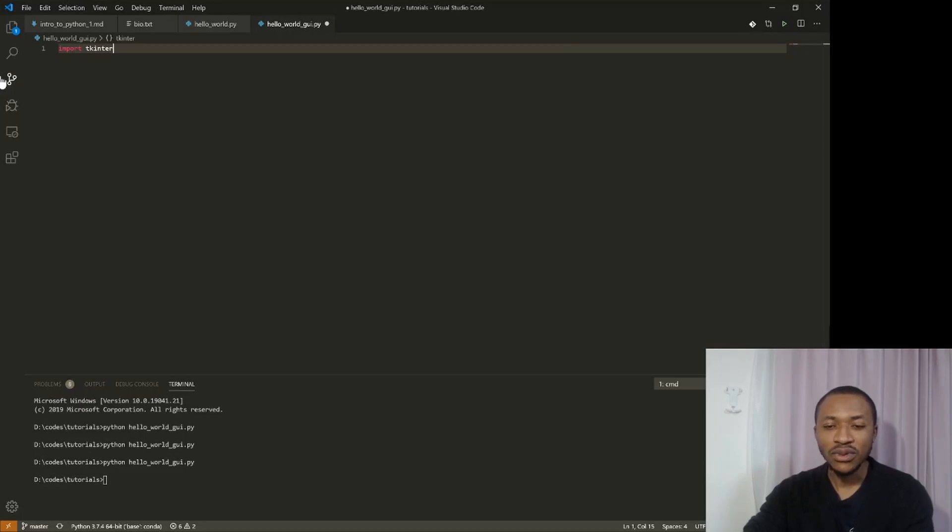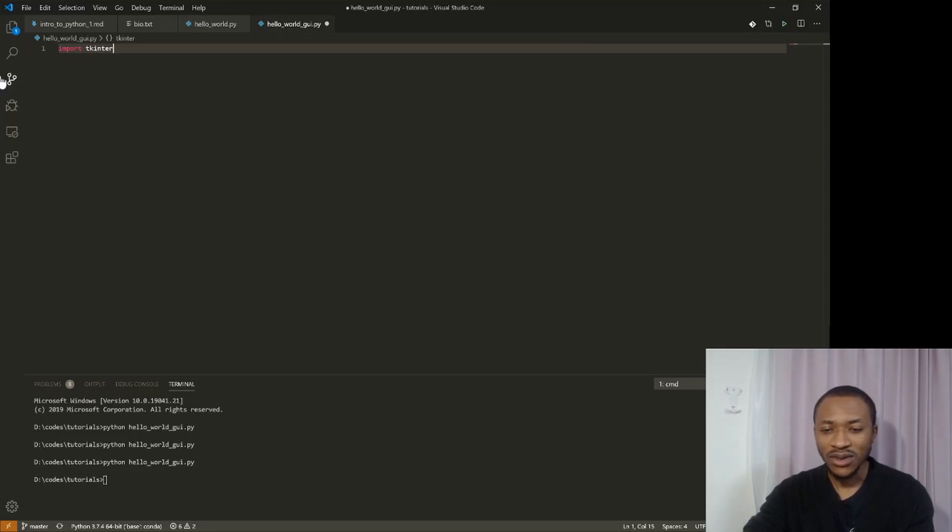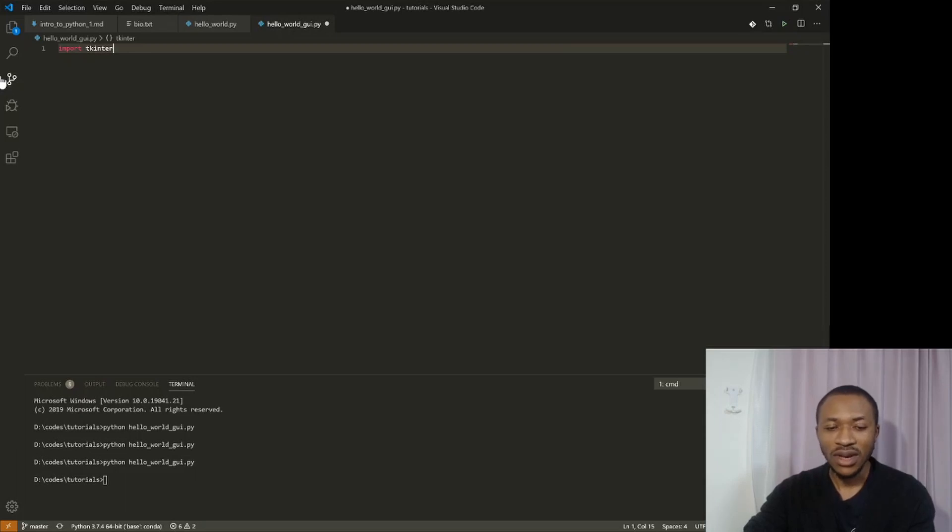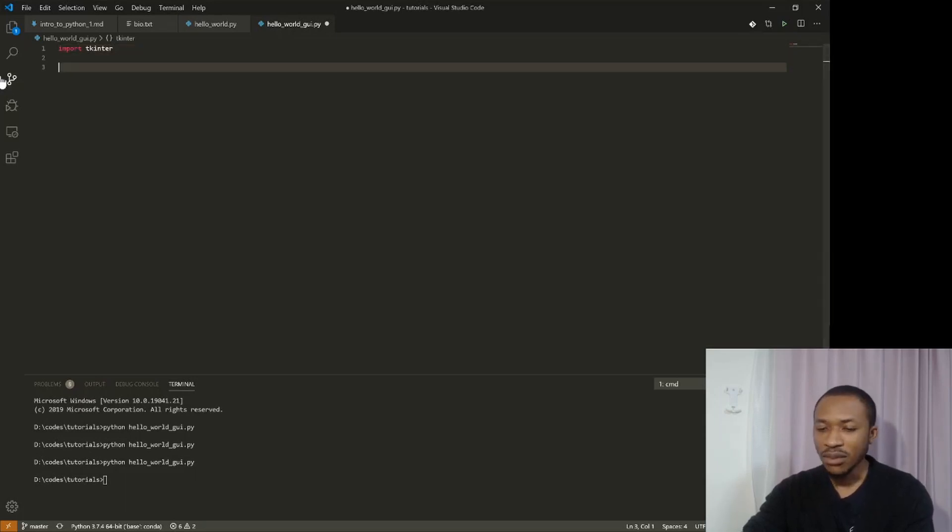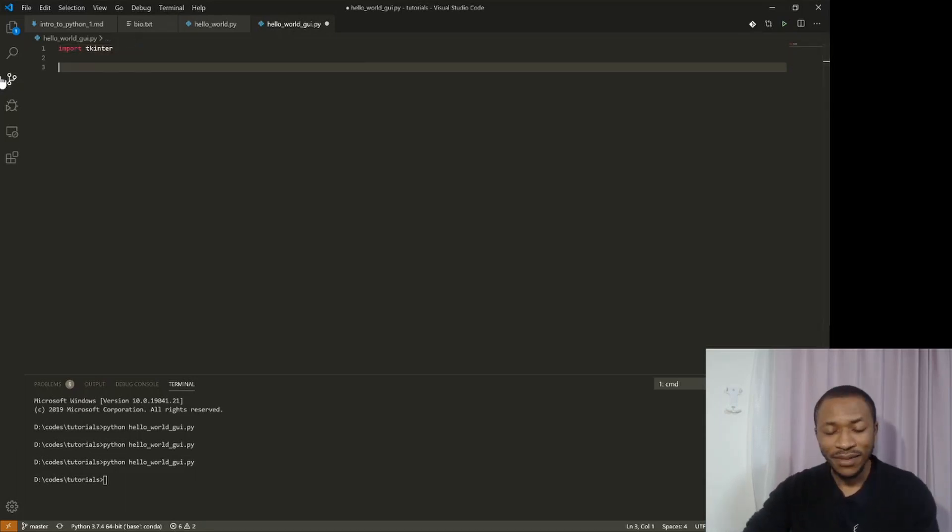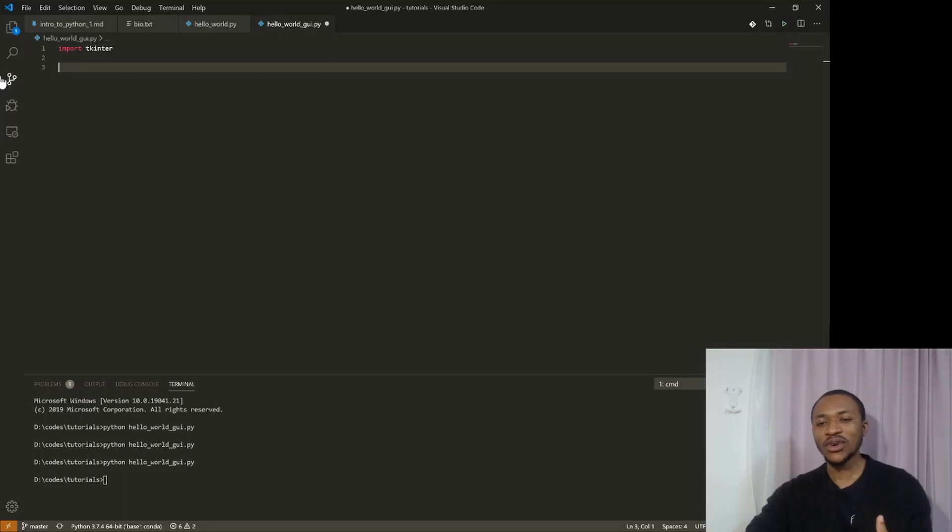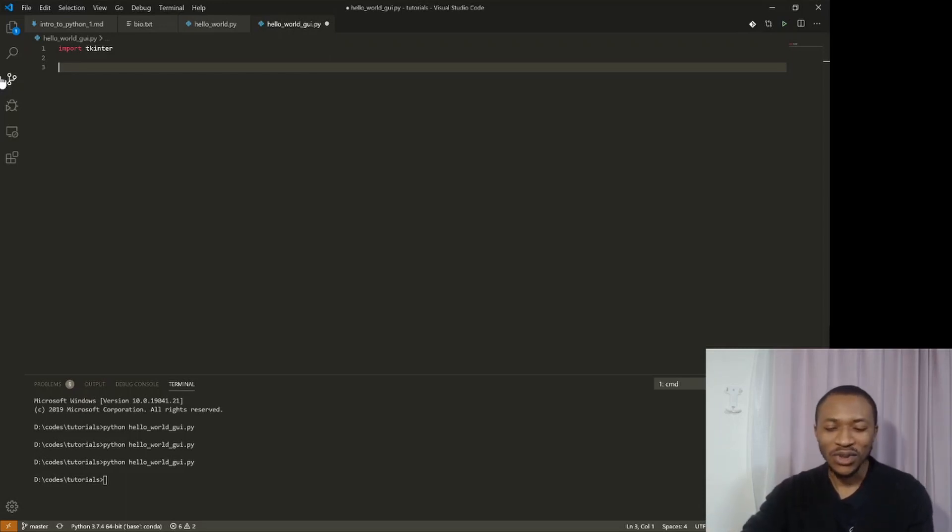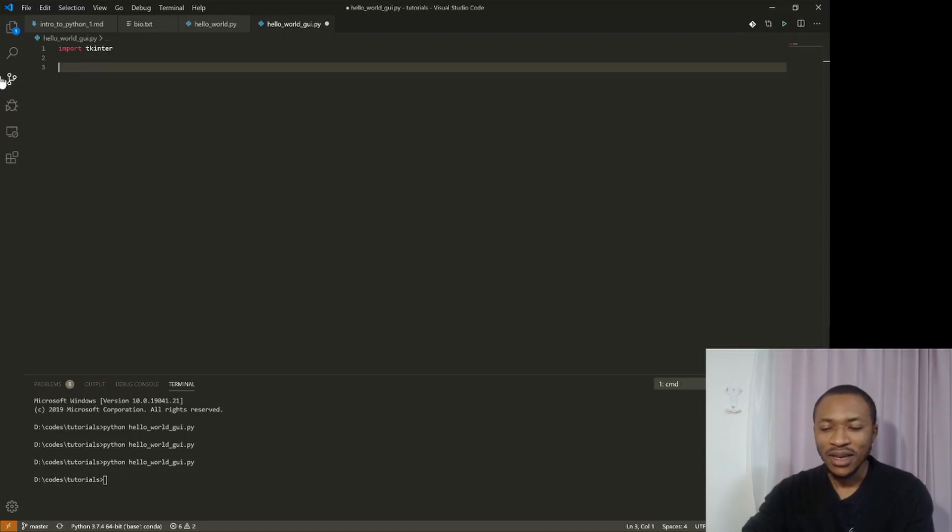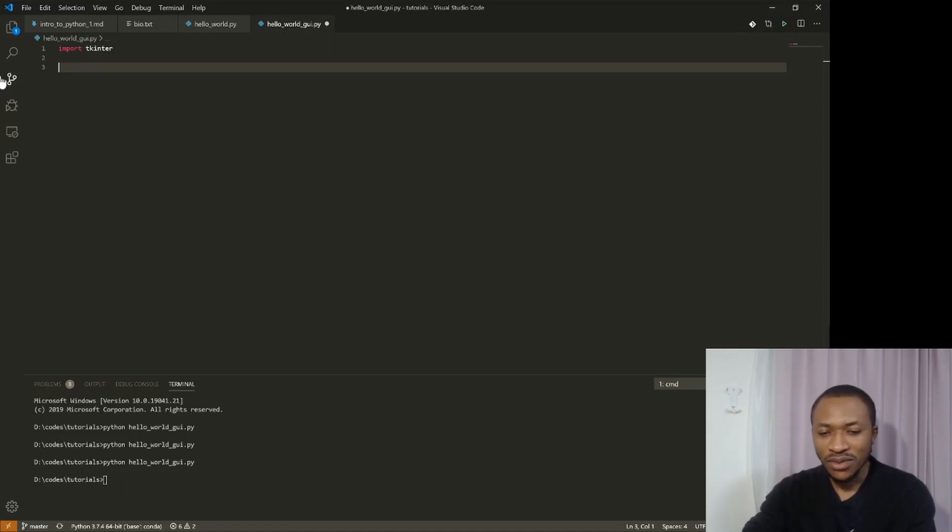But fortunately, it comes with the installation of Python. So you don't need to install additional package in order to have this. So this will enable us to be able to create GUI windows and things like that. So what I'm going to show you now is just how to create a simple hello world in GUI.